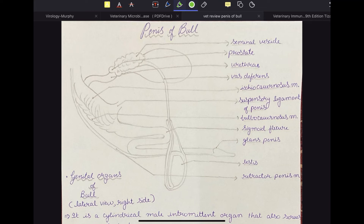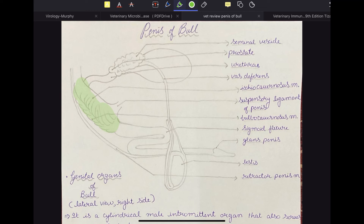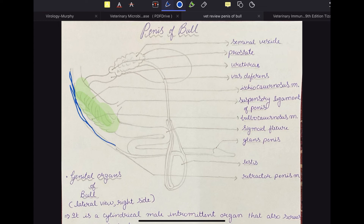The ischiocavernosus muscle covers the root of the penis — so when examining a well-preserved specimen of the penis of bull, you can identify the root or radix penis by looking at the ischiocavernosus muscle. The retractor penis muscle, after erection has subsided, will contract and retract the penis.